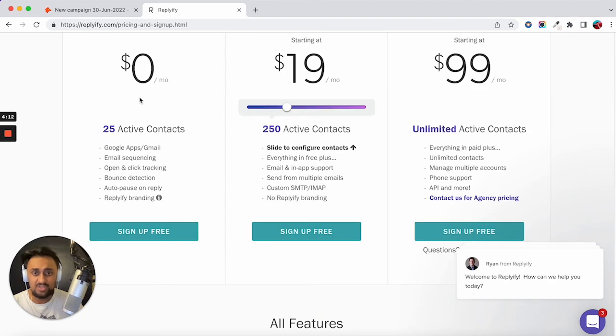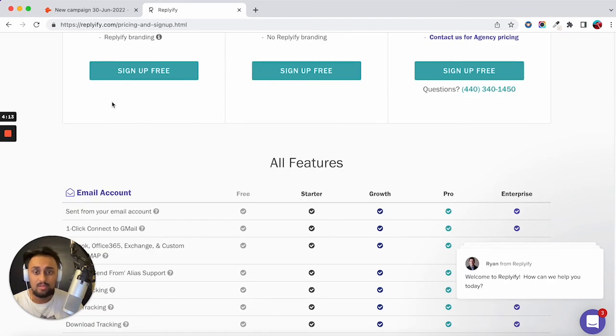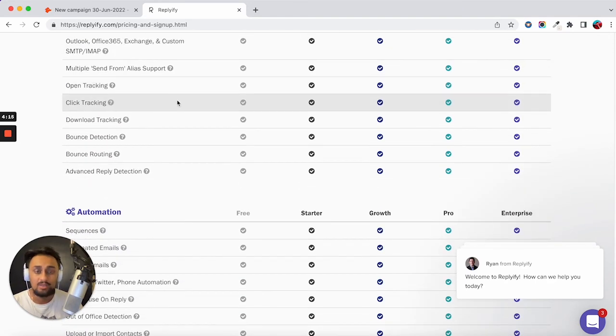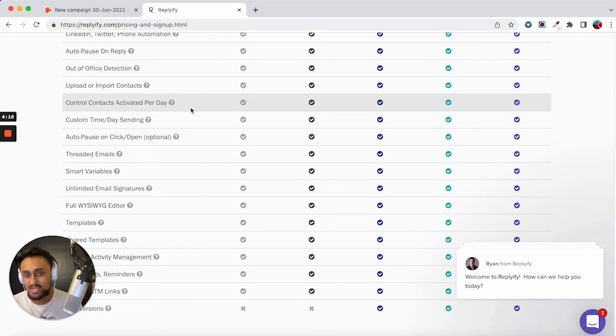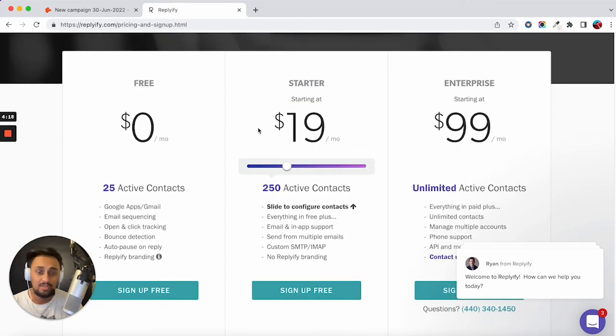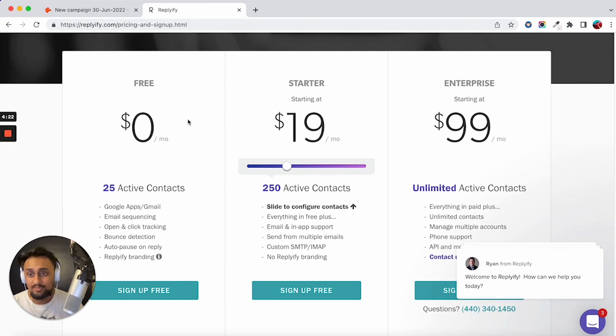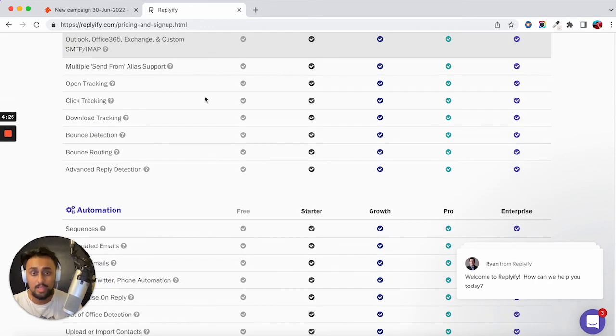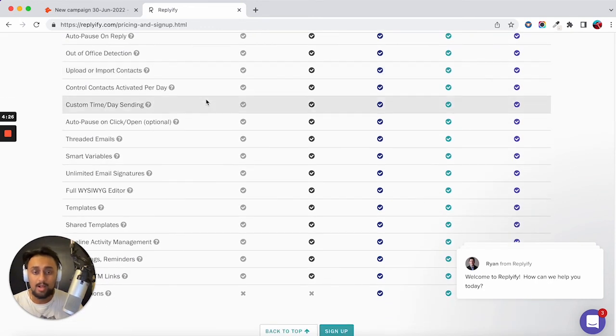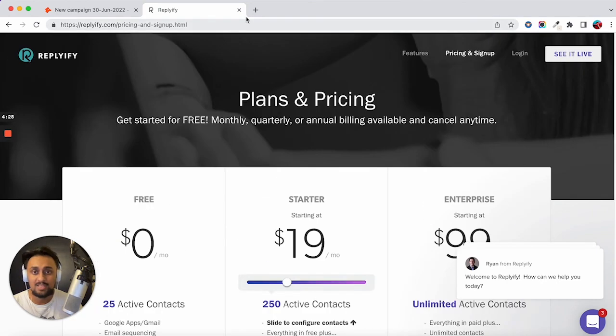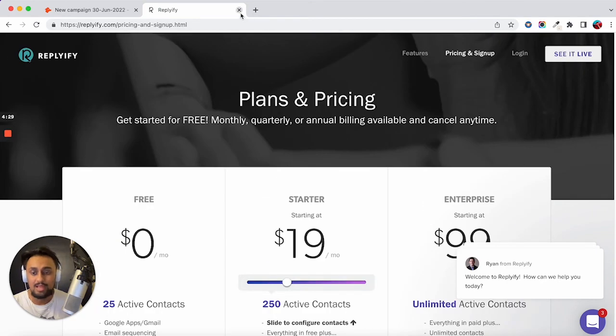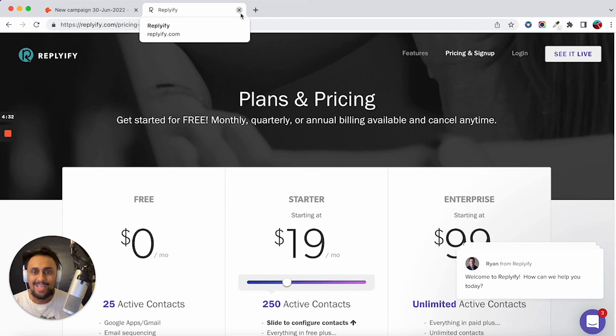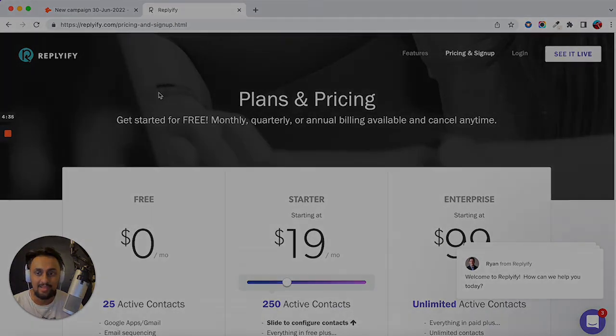But still, nonetheless, a tool that you can try out, see if it meets your needs. And even potentially down the line, if you wanted to get a paid plan, that is all there. But for the purposes of this video, that is also another free tool. So hopefully this is helpful for you guys, makes your life a lot easier in your cold emailing journey. And thanks so much for watching. Happy cold emailing.